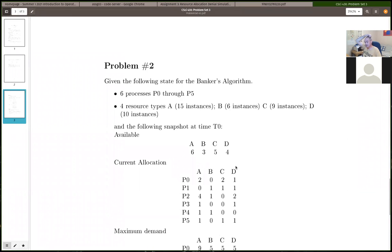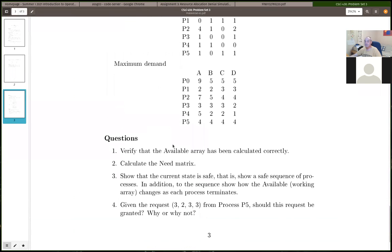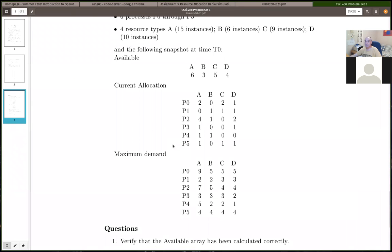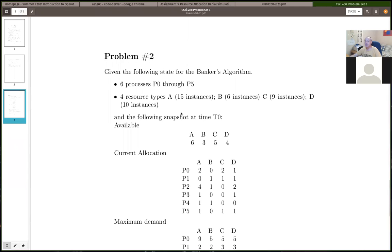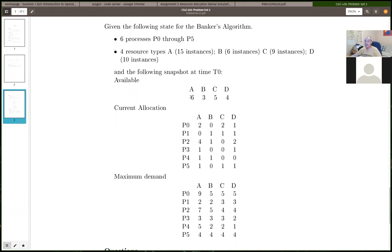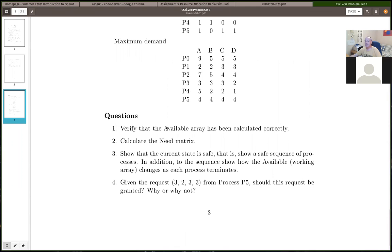Back to the problem set — the first thing is you're given the total resources vector R, which is 15, 6, 9, and 10. You're given what the available is, and your first task is to verify it by showing me the calculation — proving or supporting whether that available is correct or not.